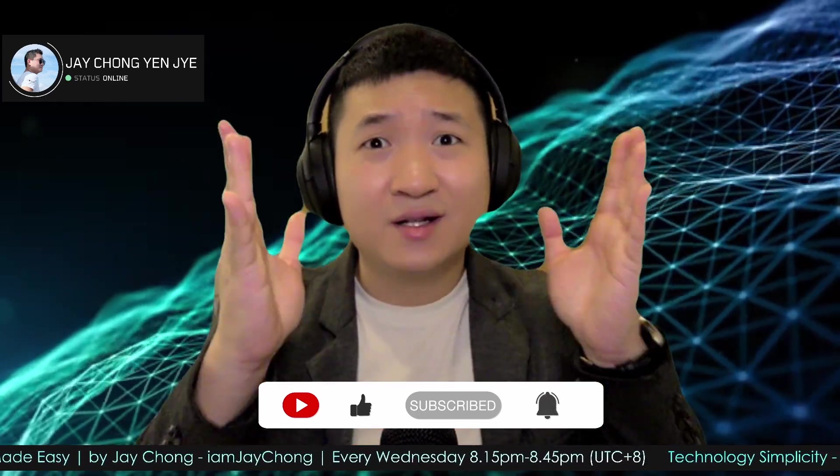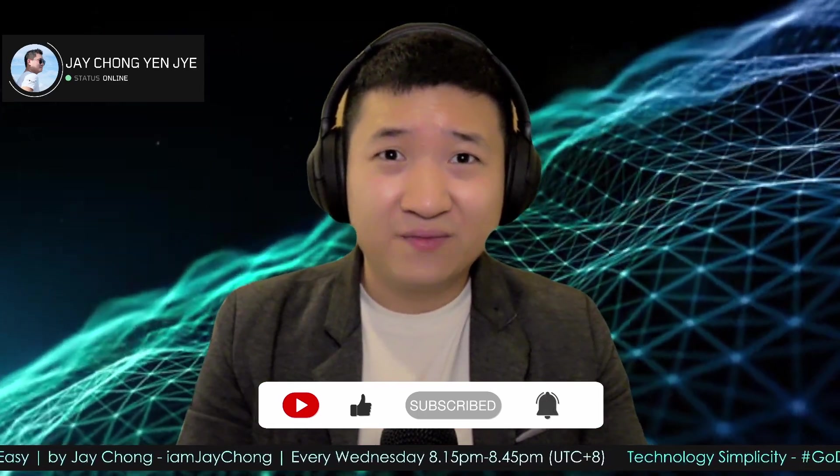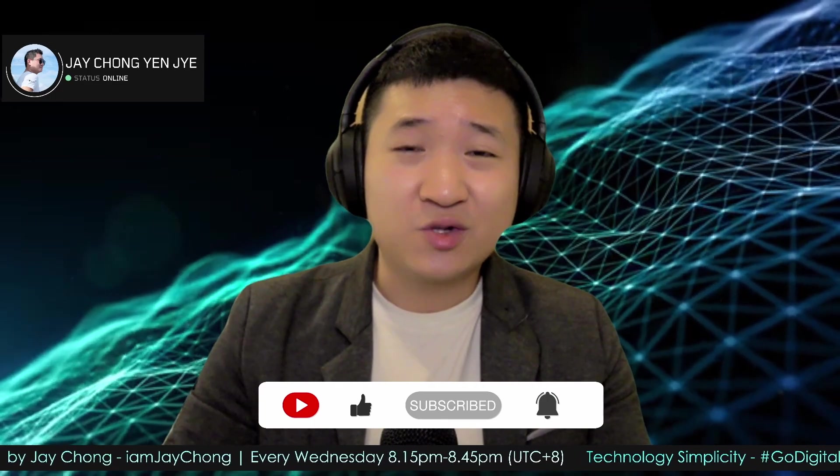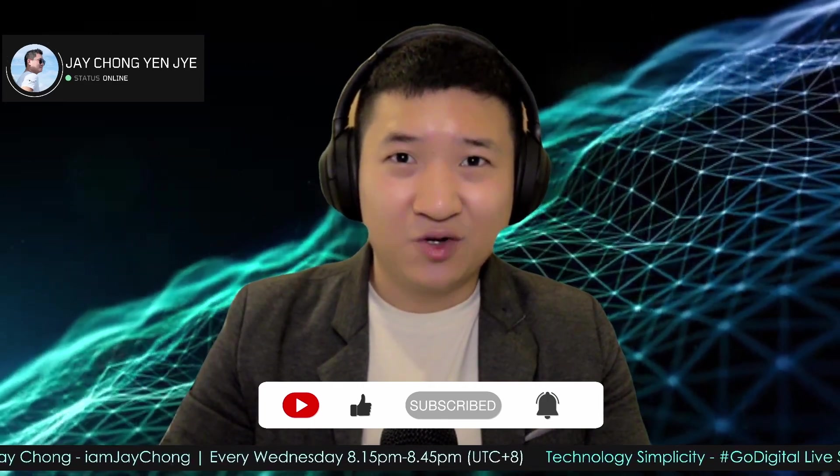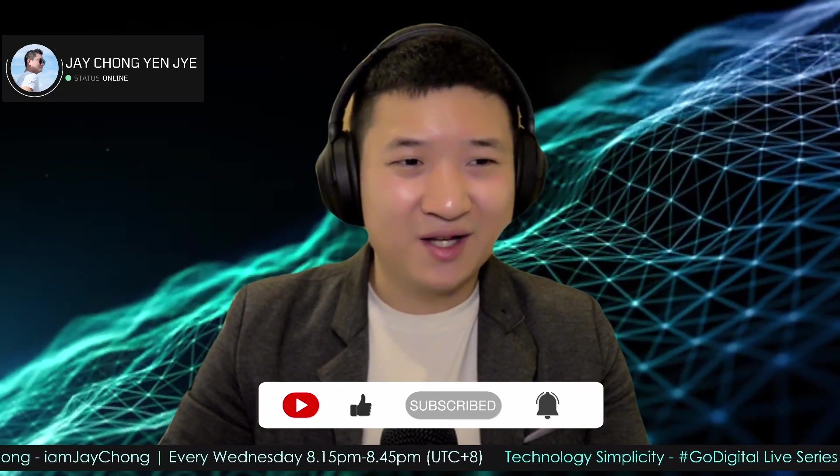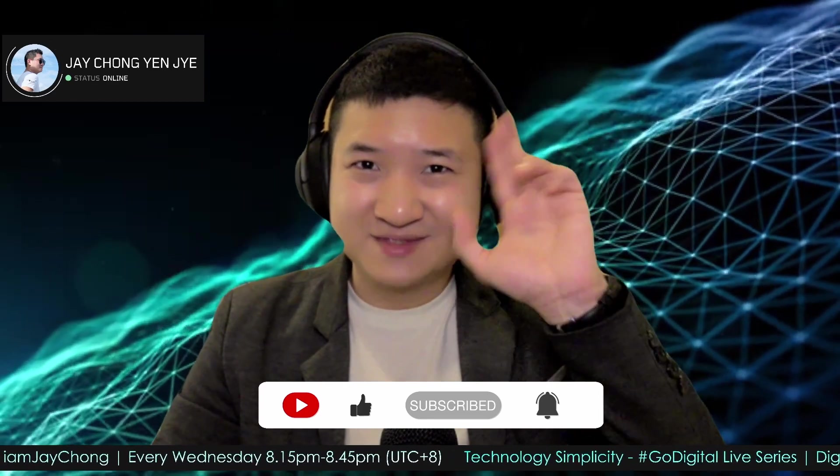Thank you so much for watching. My name is Jay Chong signing off. Thank you for watching Technology Simplicity YouTube channel. Goodbye and see you again next time. Bye.